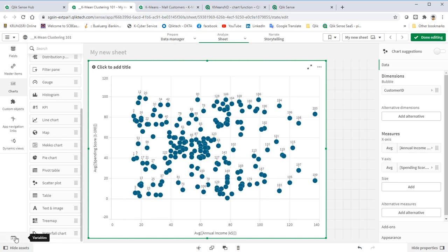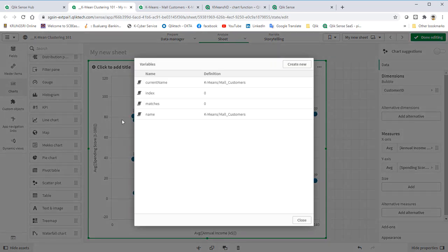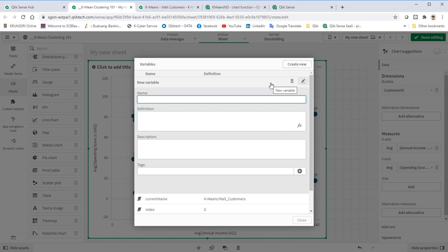Create one variable to define the number of clusters that we want. Default it to 4.